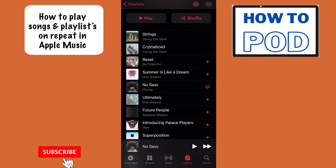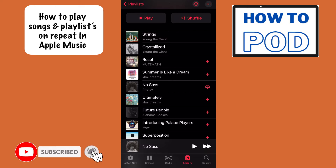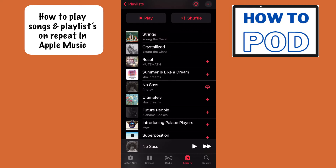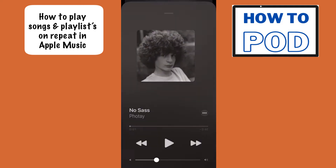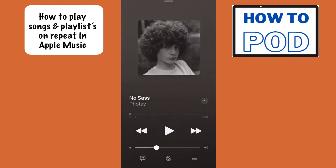I have this song playing — No Sass by Fote — and let's say I really like that song and I want it to play again on repeat over and over again. What we have to do is go ahead and select the little bar down at the bottom that shows the current song playing. So let's tap on this, and it's going to bring up the artist view here with the album cover or the song cover.